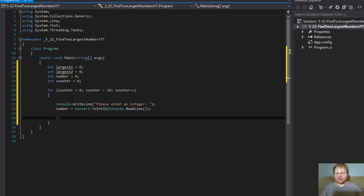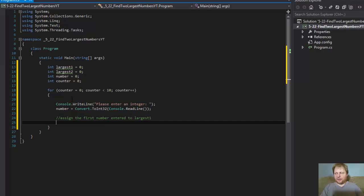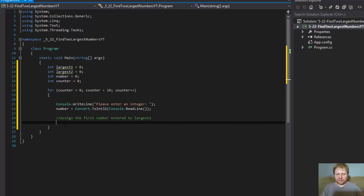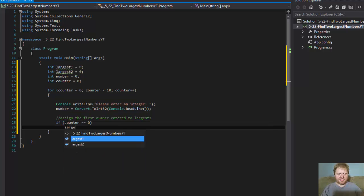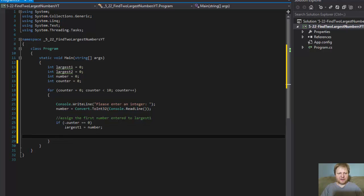Now I will comment this. We need to assign the initial value to the value of the largest — the first number. So that's going to assign the first number entered to largest 1. The first number entered will be at counter 0, the first iteration of the loop. So if counter equals 0, then largest 1 equals the number the user entered.